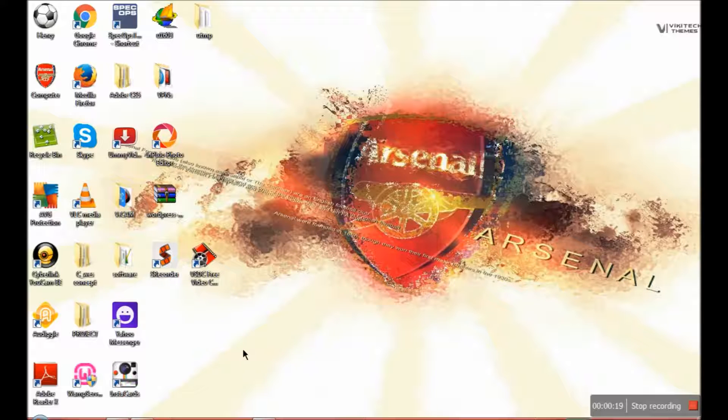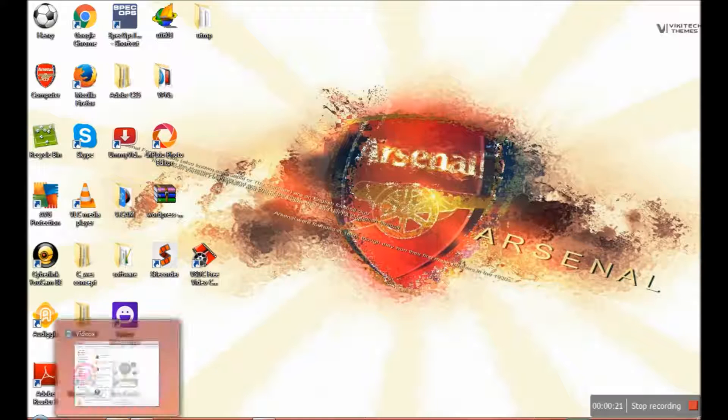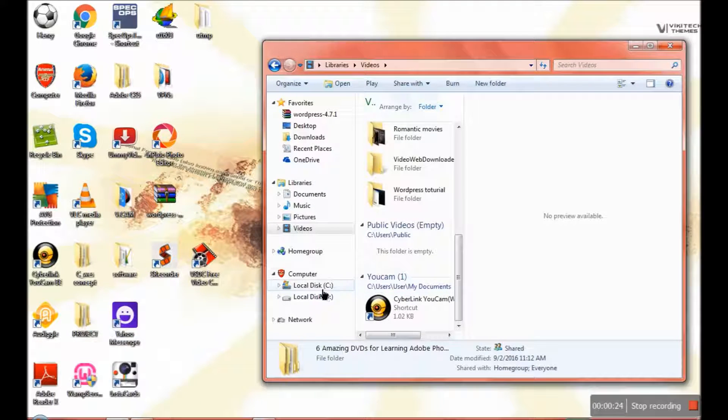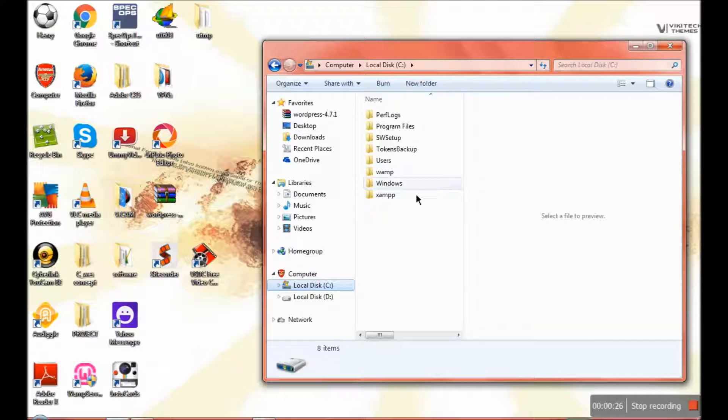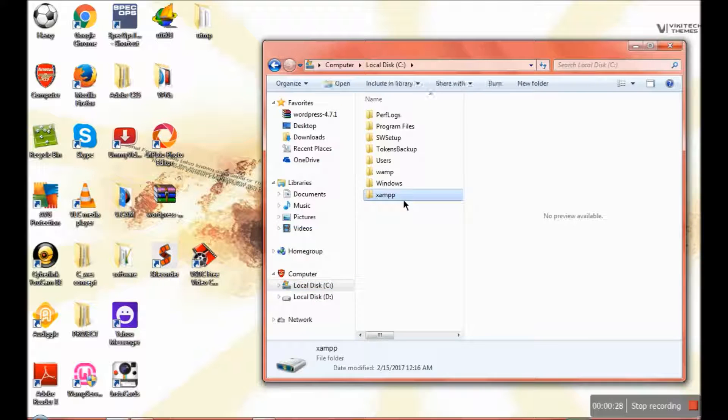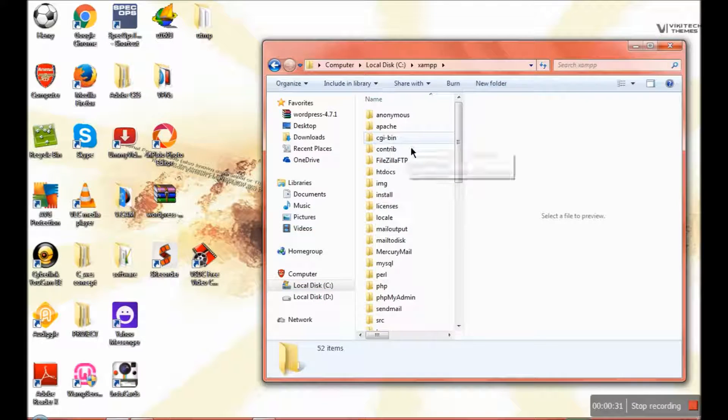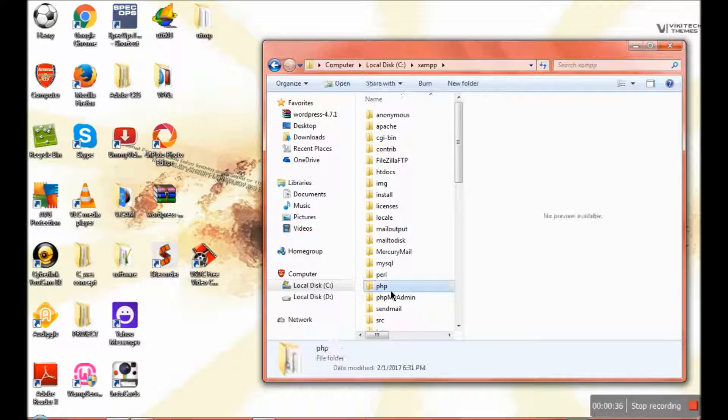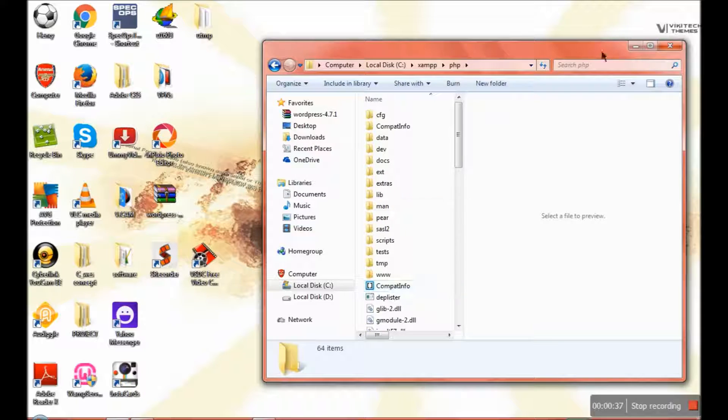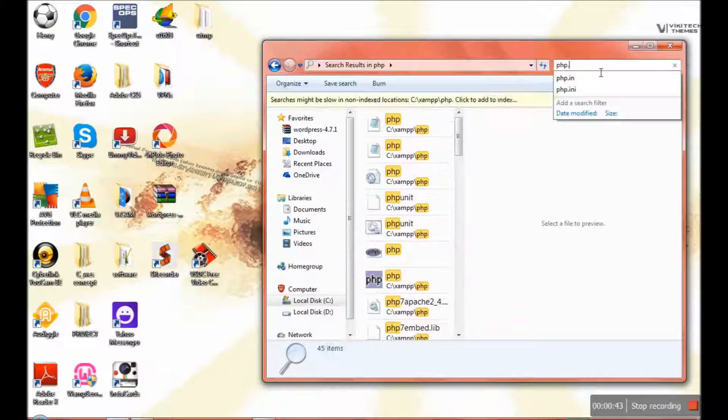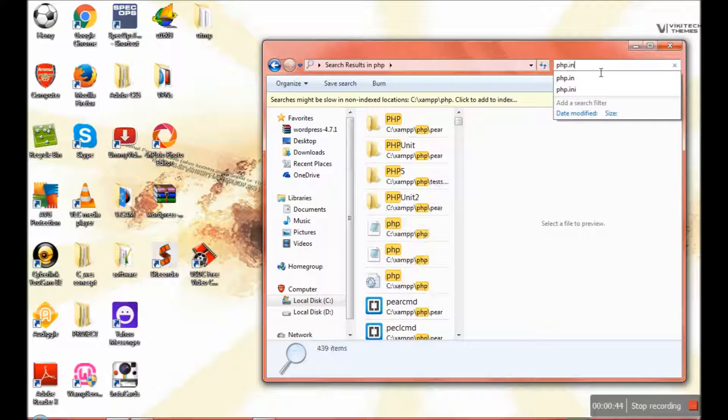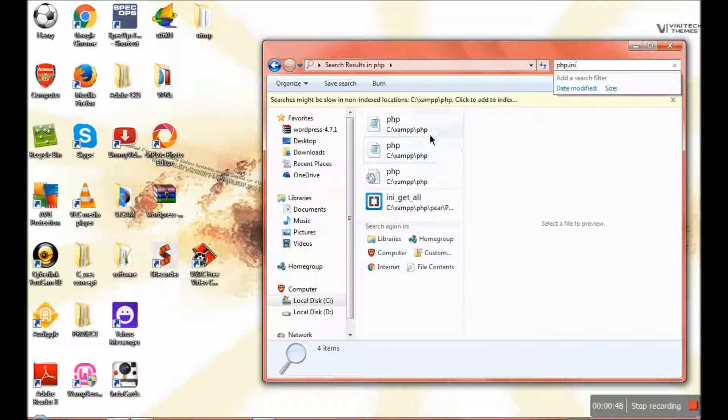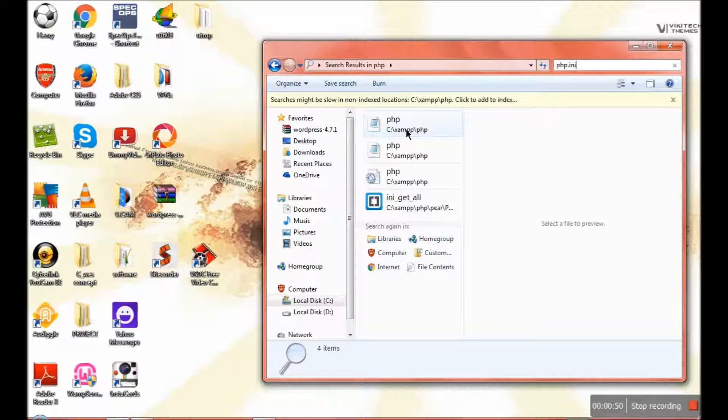First of all, you go to your XAMPP folder. Come down here to the PHP folder, then search for php.ini. You can see it here, then you click on it.